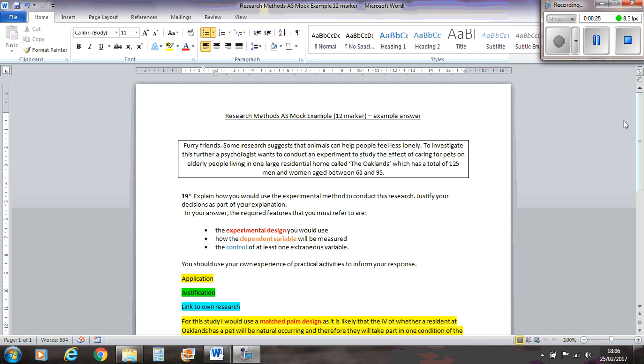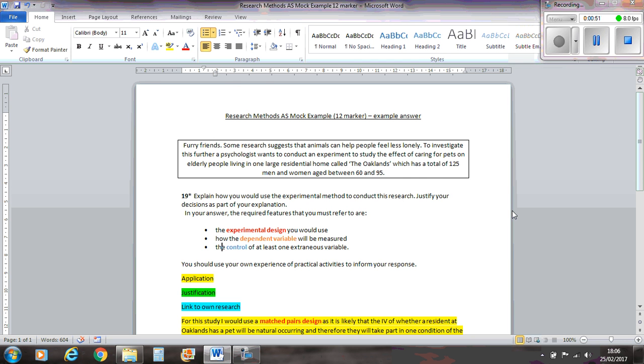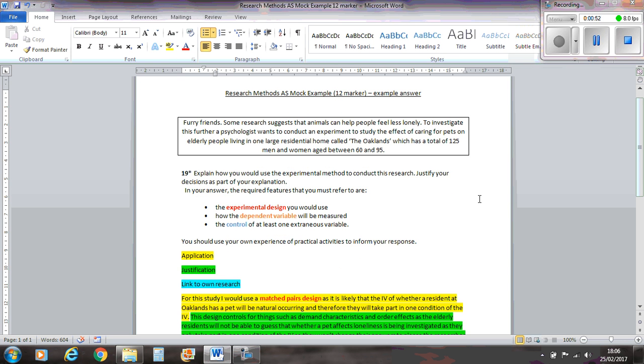So the question asks, explain how you would use an experimental method to conduct this research. Not as usual because sometimes it might say observation or correlation, but this one wants an experiment. Just evaluate your decisions as part of your explanation. In your answer, the required features you must refer to are the experimental design you would use, how the dependent variable would be measured, and the control of at least one extraneous variable. You should use your own experience of practical activities to inform your response.